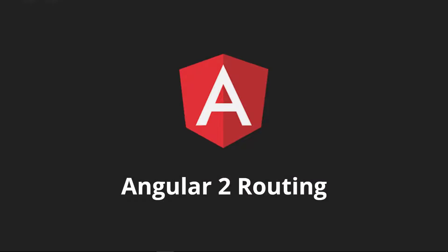In this course we will be talking about Angular 2 routing. Now routing is something that we have to do in every single one of our applications, and in Angular 2, the Angular 2 router is going to give us a lot of power to make all of those different routing scenarios that we need for our applications.